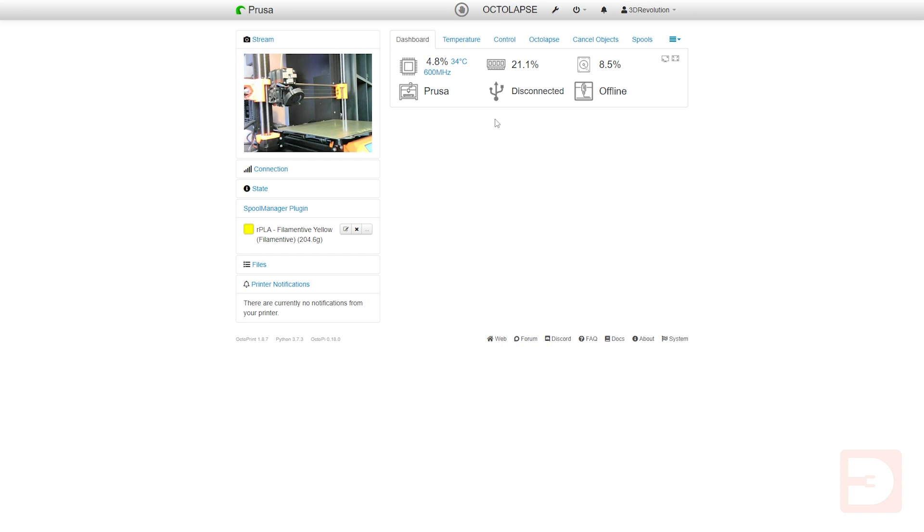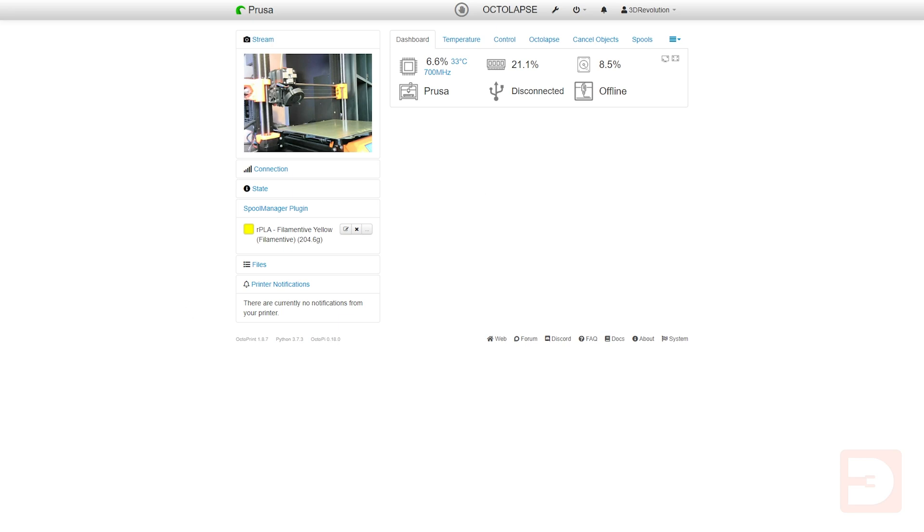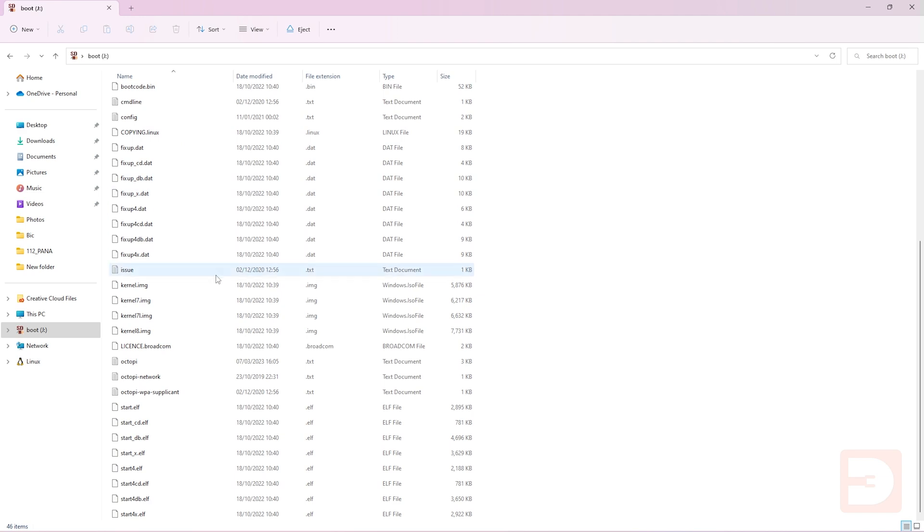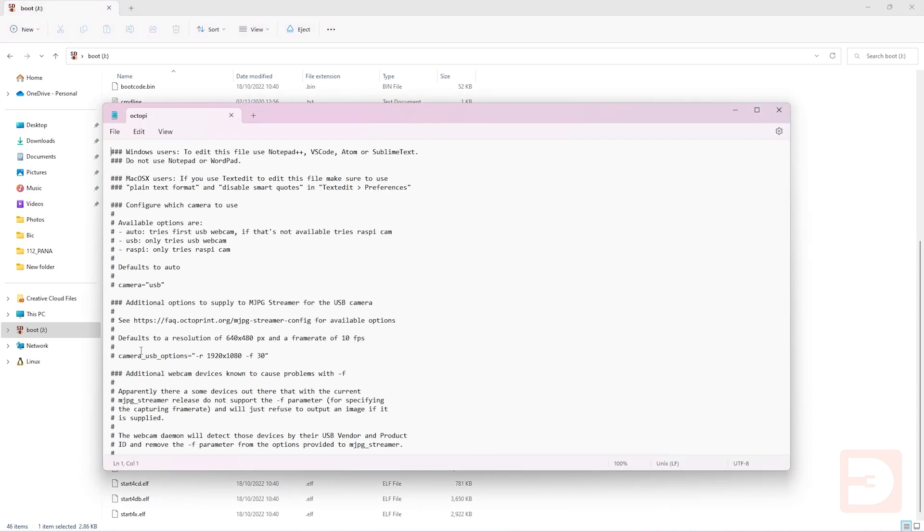To fix this shut down Octoprint, remove the micro SD card and insert it into your computer so you can look at the files. Once that's loaded move down until you find the OctoPy text file and open it up in Notepad or Notepad++.